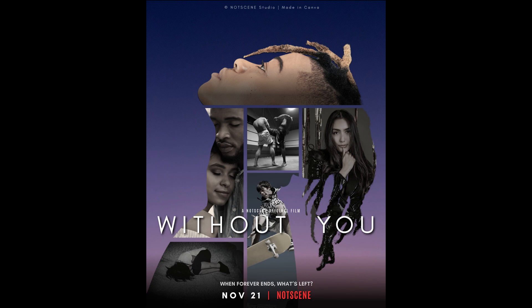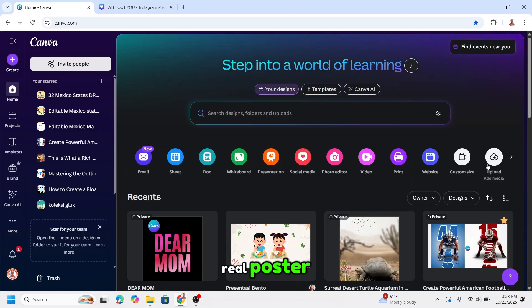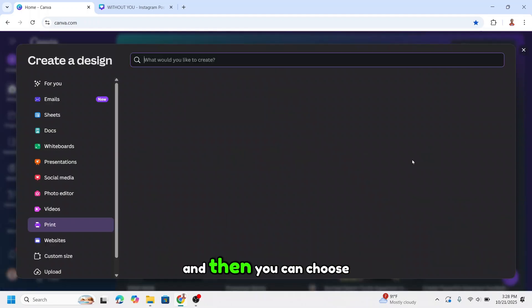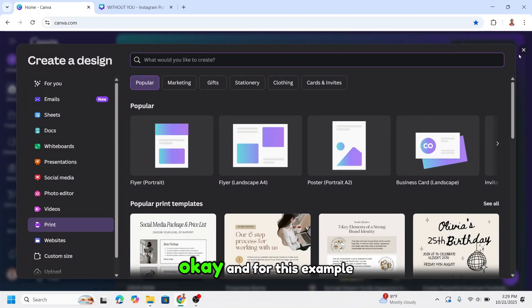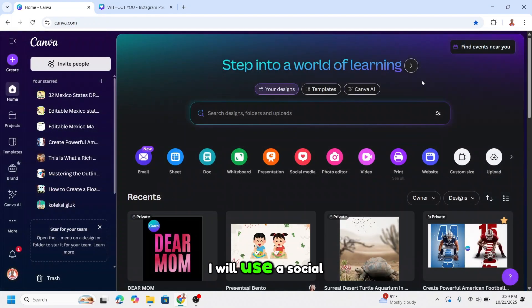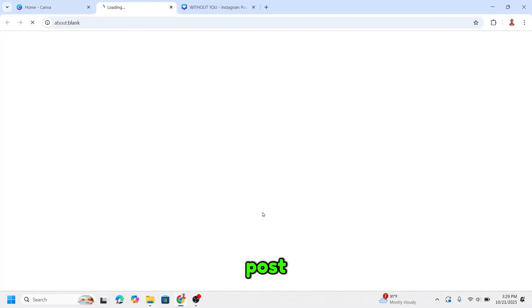Canva can make a movie poster like this. Watch this. Open your Canva and if you want to create a real poster, please choose print, and then you can choose the size — flyer or poster. For this tutorial example, I will use a social media post and choose Instagram post.